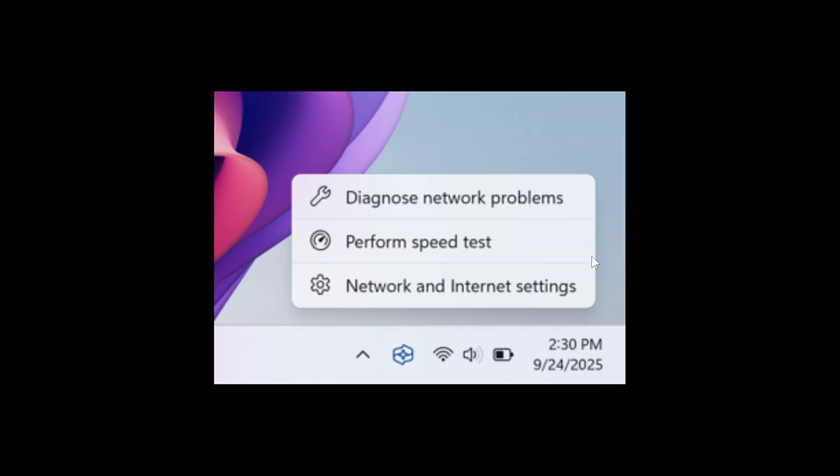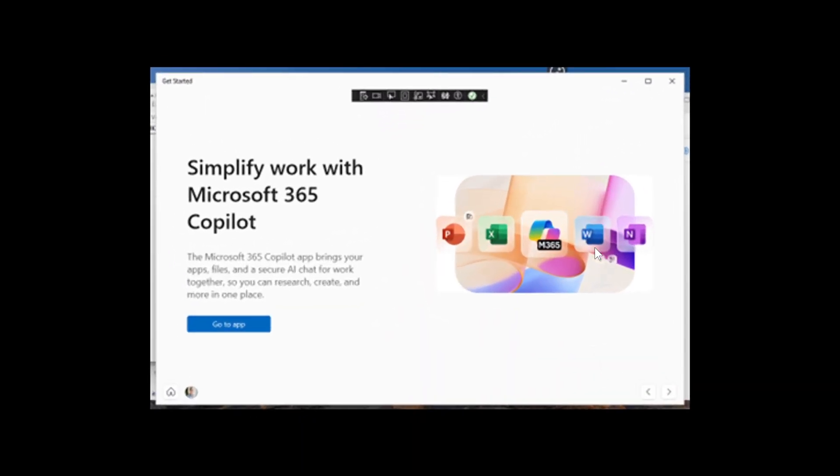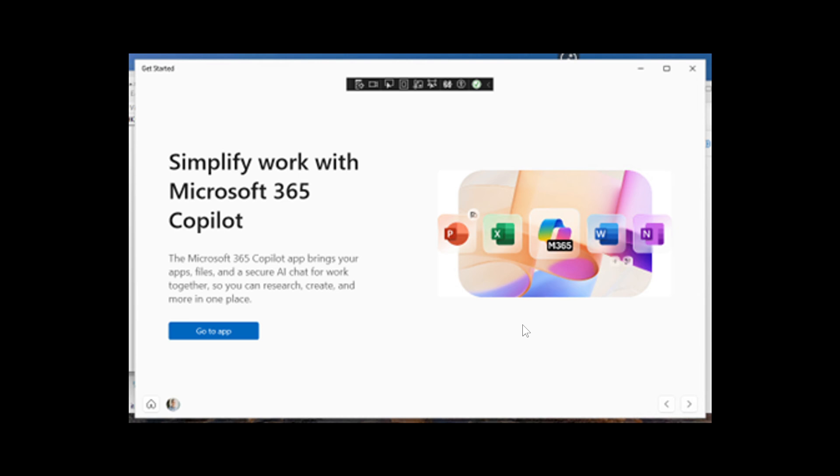Next up, Microsoft says it's adding a new Microsoft 365 Copilot page to the get started experience for managed commercial devices with an active Microsoft 365 subscription. This is designed to help you discover and engage with Microsoft 365 Copilot more easily, providing quick access to key features and helpful guidance directly within the get started flow.